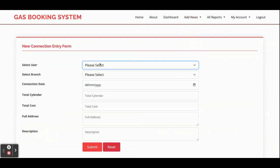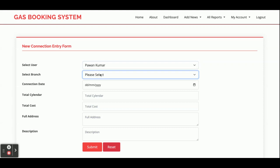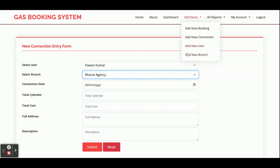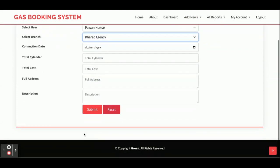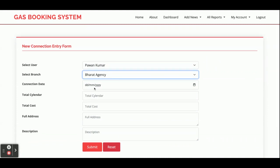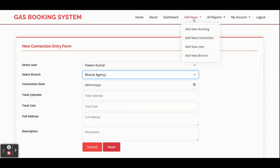This is the Add New Connection form. There is a dropdown containing all registered customers and another dropdown for Branch, which is populated from the database. You can also add a new branch from here. Fields include connection date, total surrender request, total cost, full address, and description.